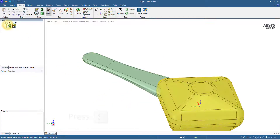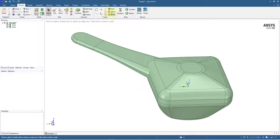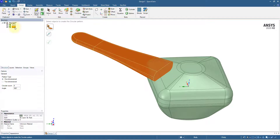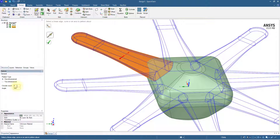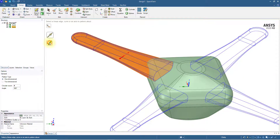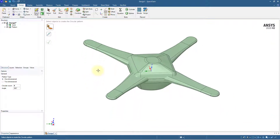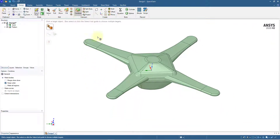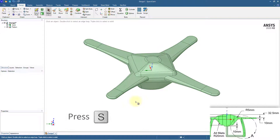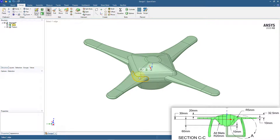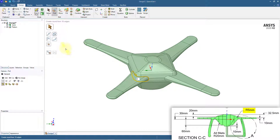Display the drone body. Click the Circular Pattern tool and create four copies of the arm, selecting the Z-axis as the direction. Click the Combine tool, select the central body, then press and hold the Control key and select the arm bodies one by one to combine. Select the edge loop where the arm connects with the central body. Using the Pull tool, create a round fillet of radius 5 mm. Create fillets at the remaining locations.